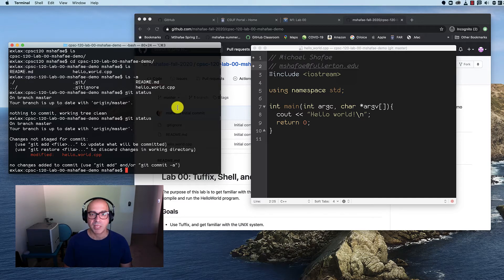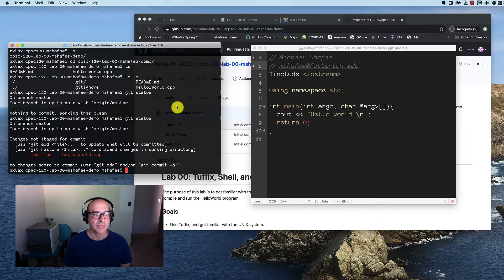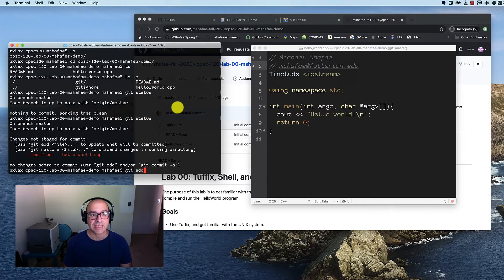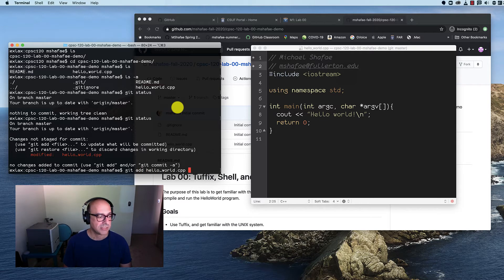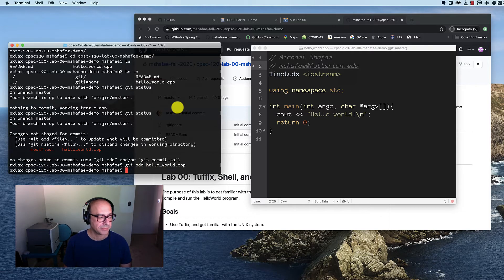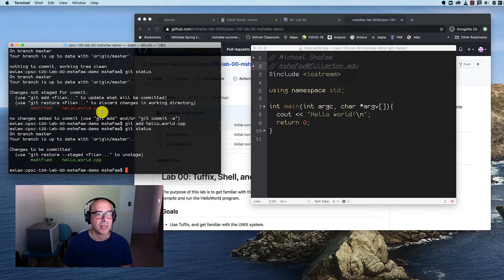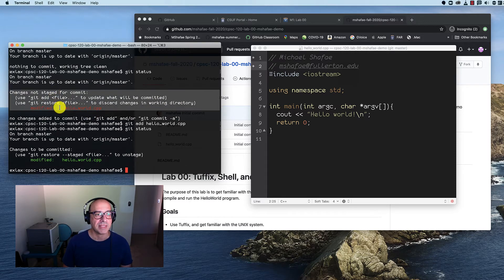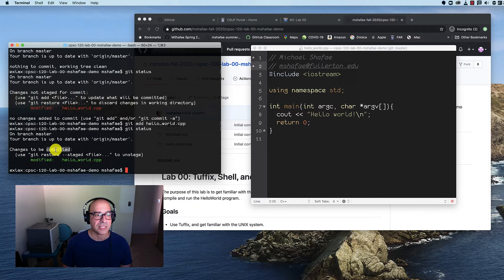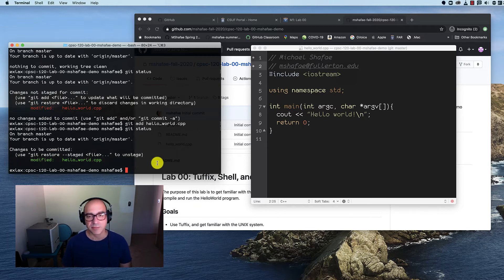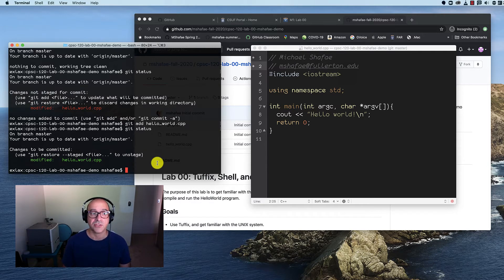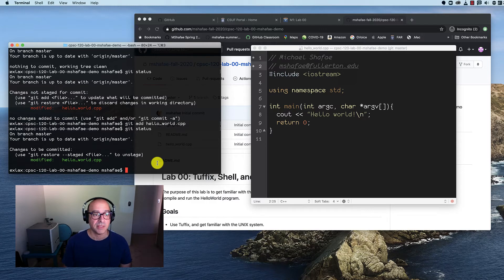Now that it's modified, I want to commit it to my repository. I need to add it. So I say git add, hello world.cpp. I type git status. Oh, great. So it's gone from red being modified, changes not staged for commitment, and then I did git add, now it's green, changes to be committed. That doesn't mean it's been committed. It means that it's been scheduled or staged for commitment.